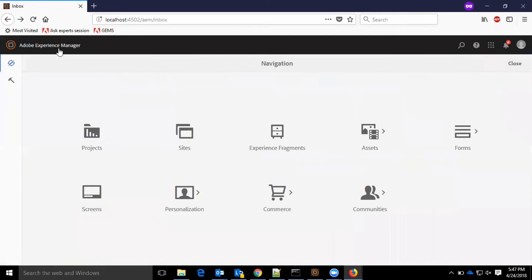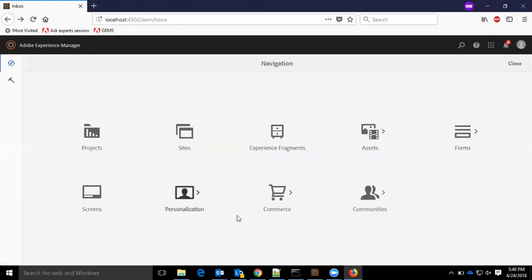Here is the navigation UI. In navigation, we have different options like projects, sites, experience fragments, assets, forms, screens, personalization, commerce, and communities. Let me go one by one.